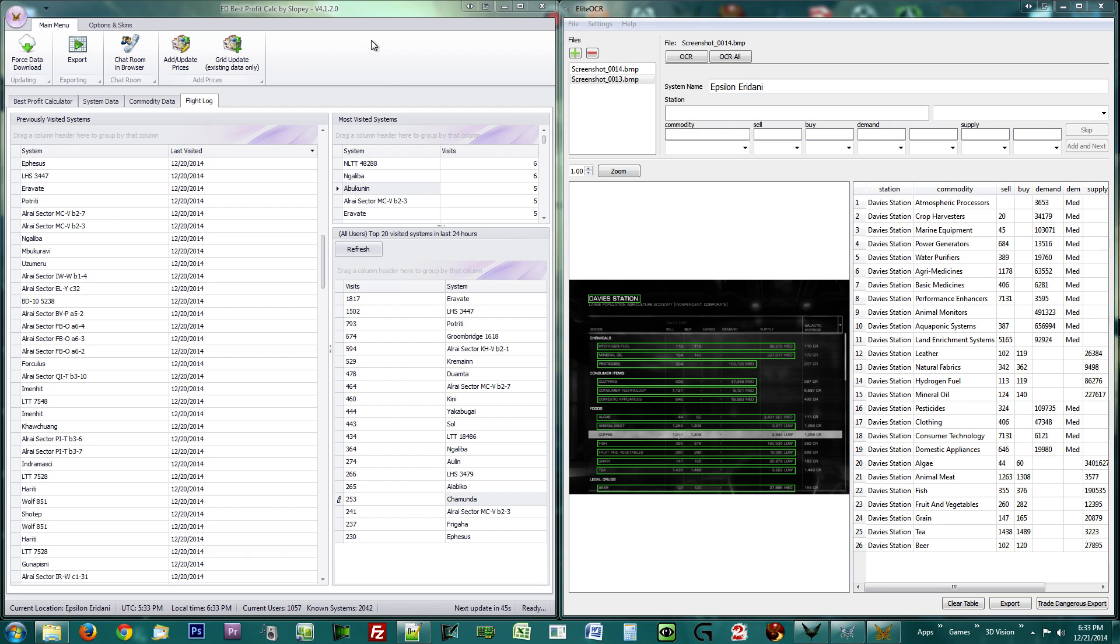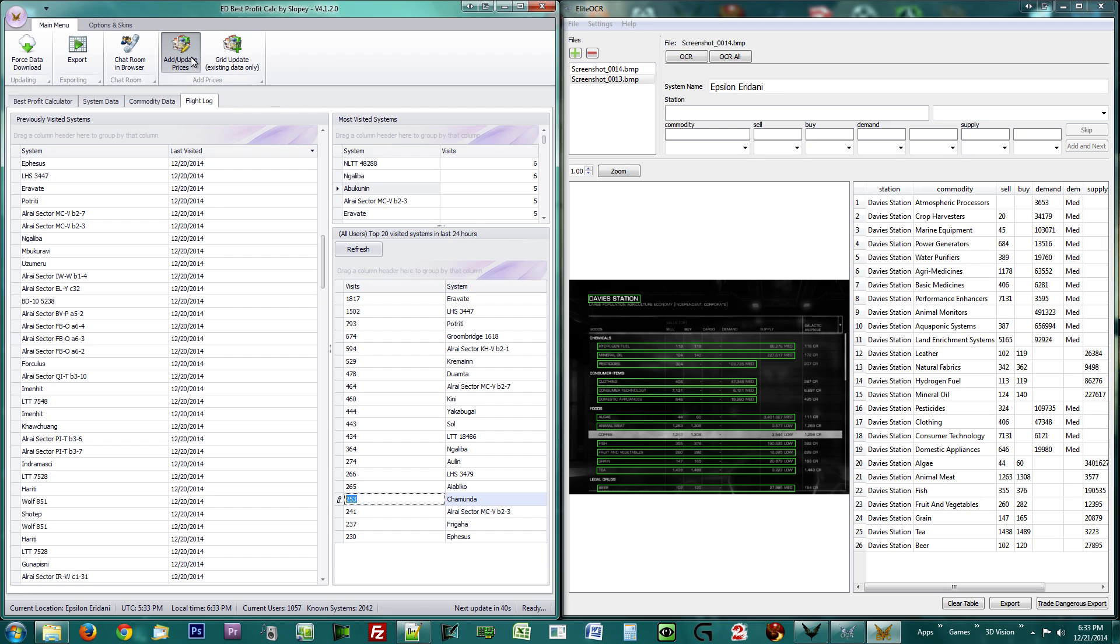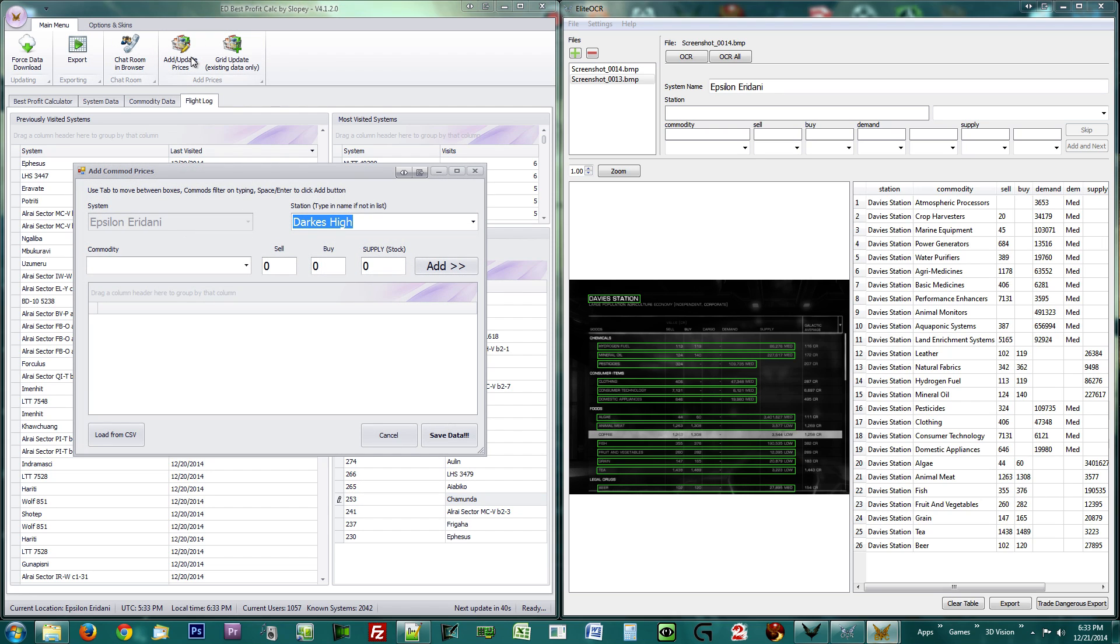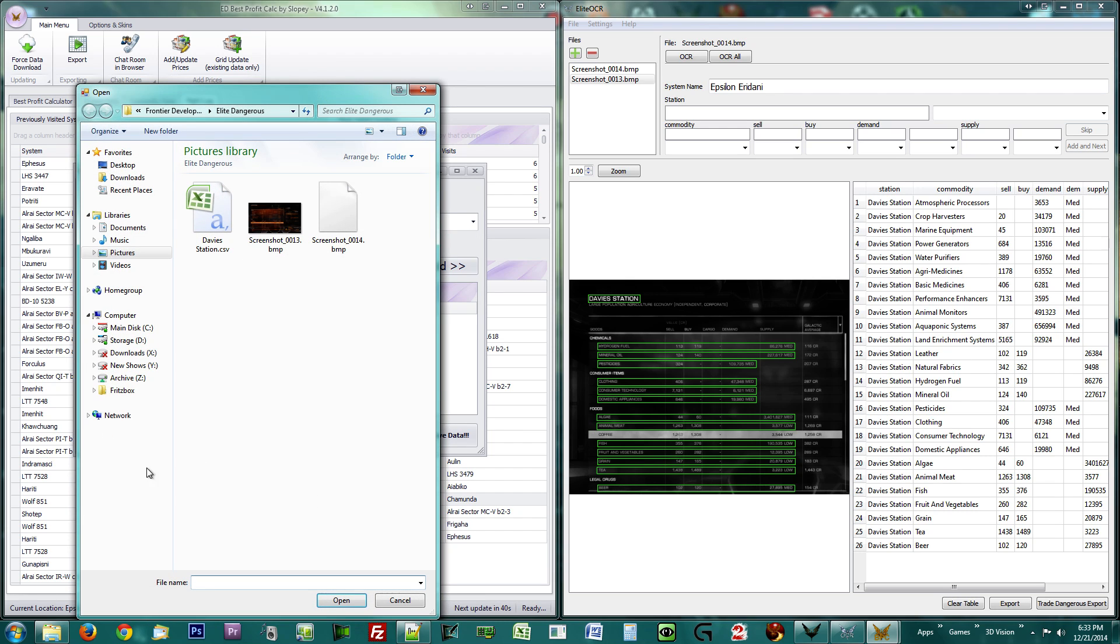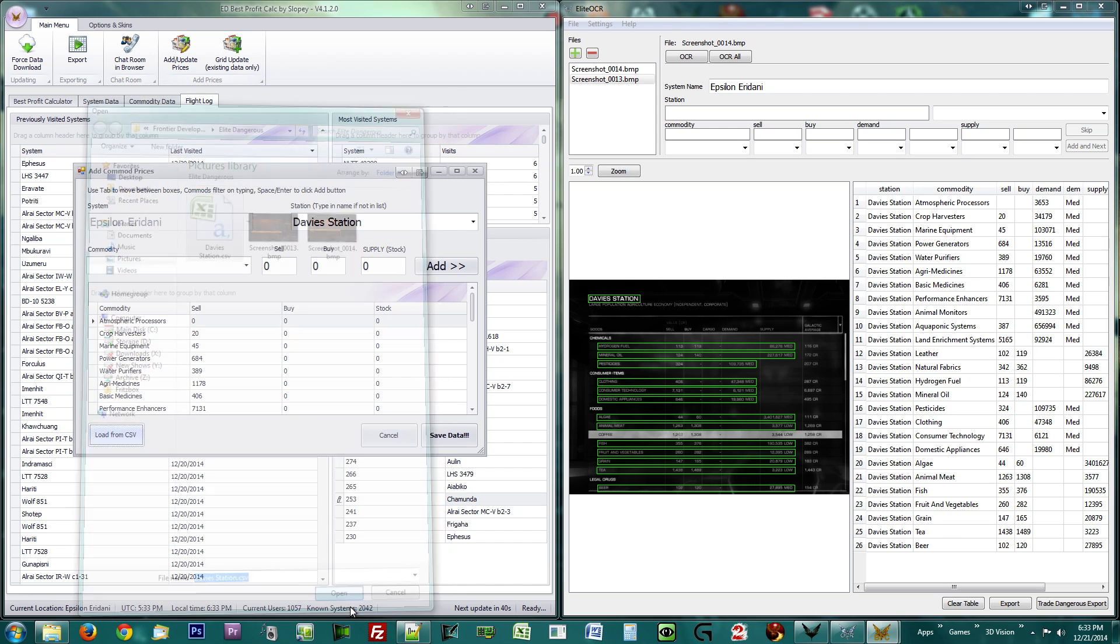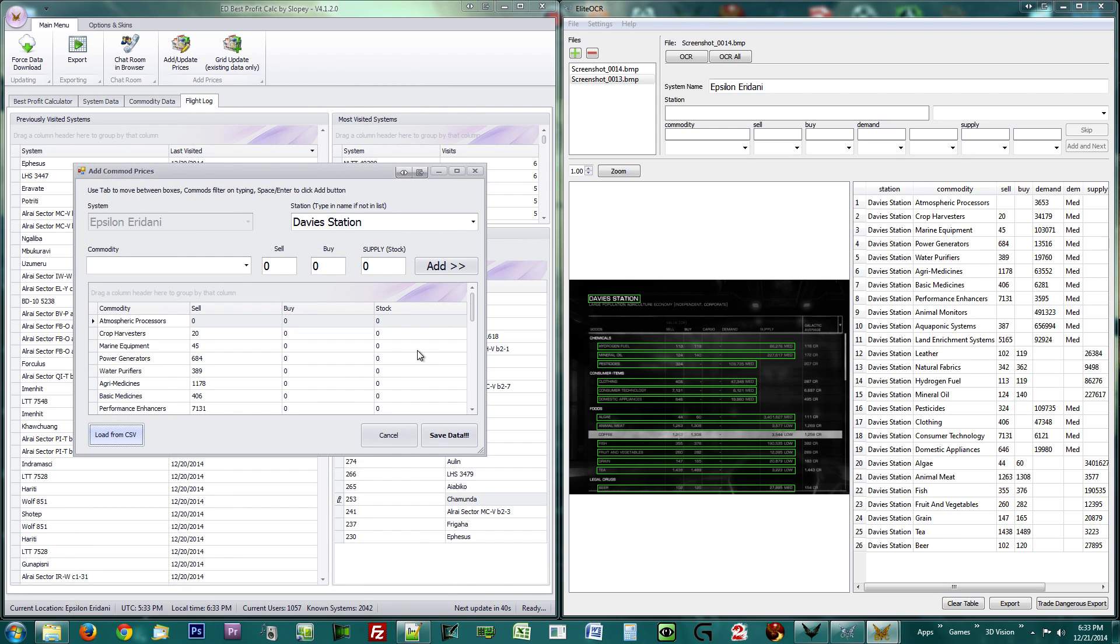Once you collected the data, pull up the BPC window and click the add and update prices button. Select the station you are trying to update, then click the load from CSV button and select the file you just made.